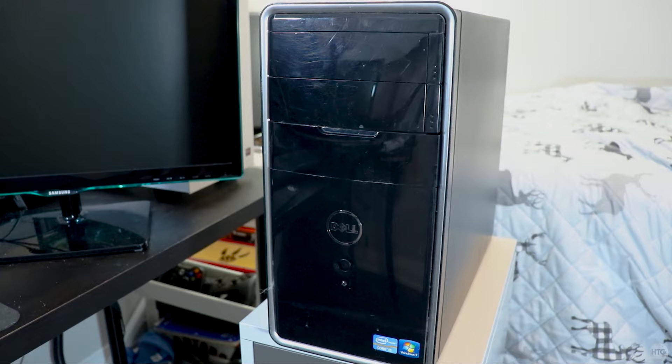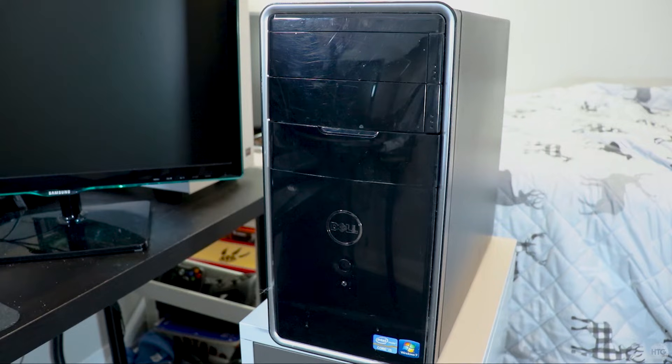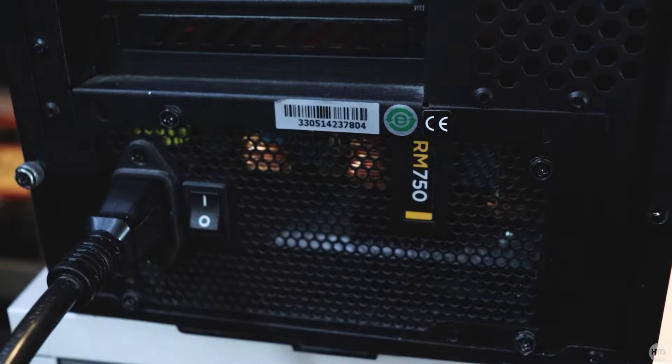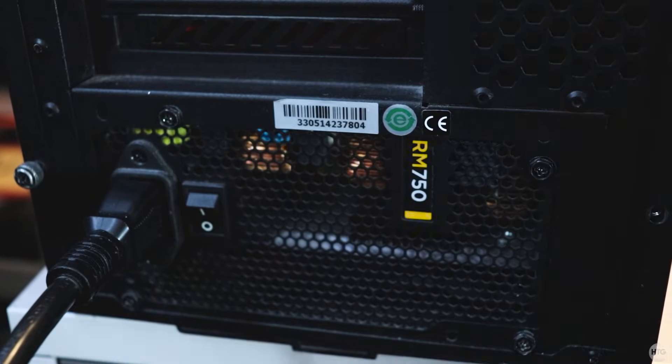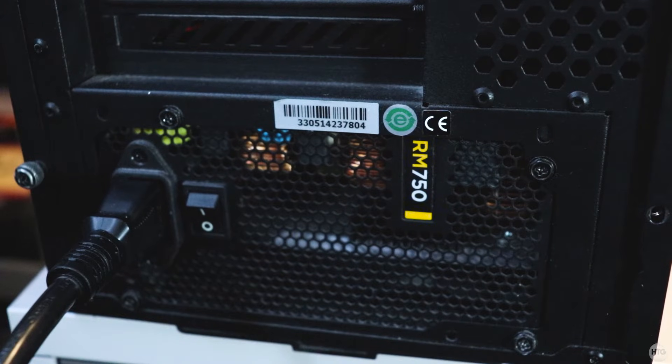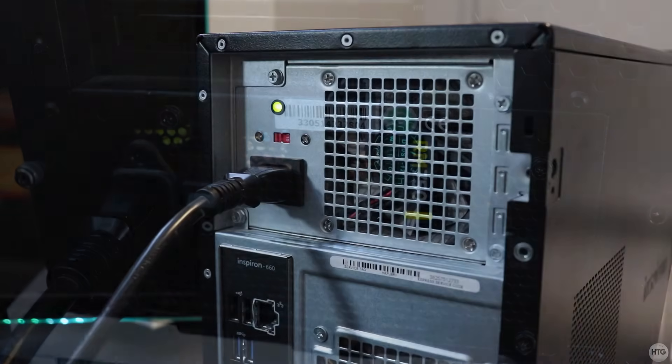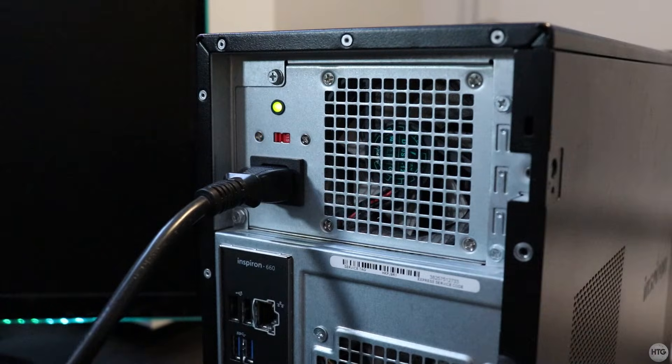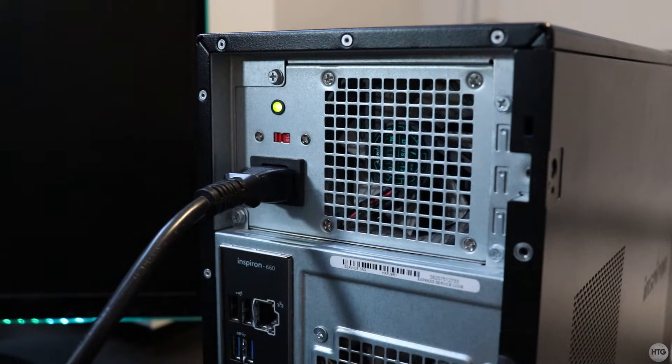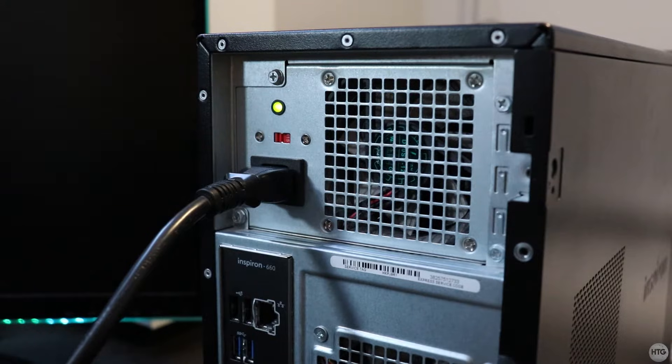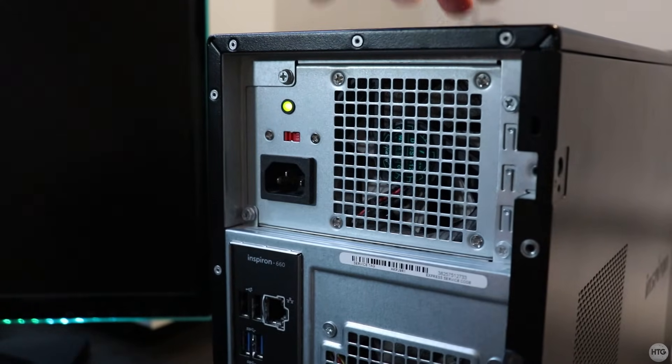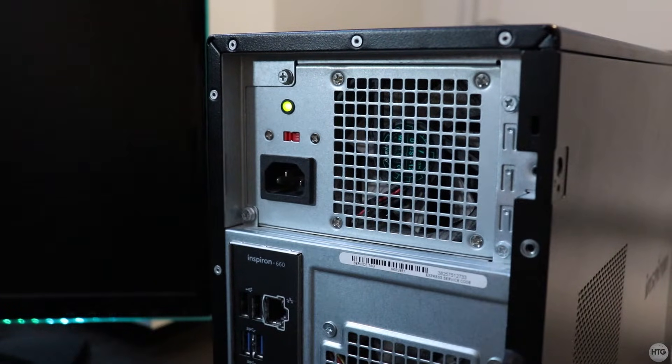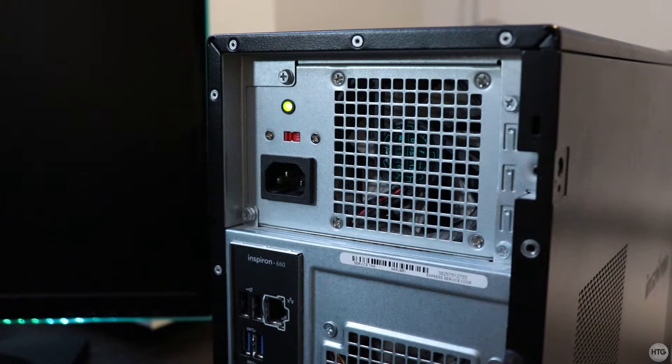We can now install the adapter into our PC. Shut down the computer and turn off the power supply by flipping its switch. Then unplug your computer. The computer I'm working on in this video does not have a switch on the back of the power supply, so I'm just going to unplug it.